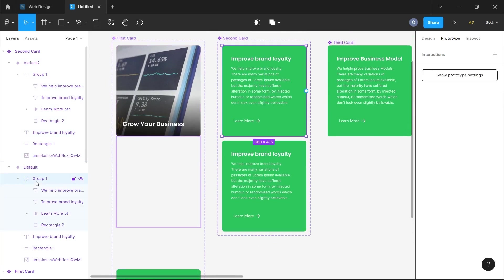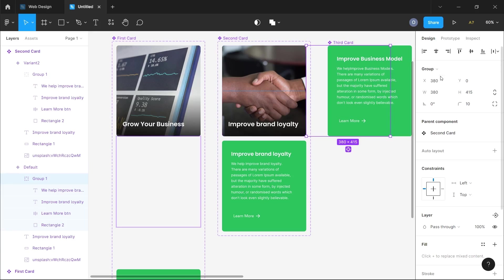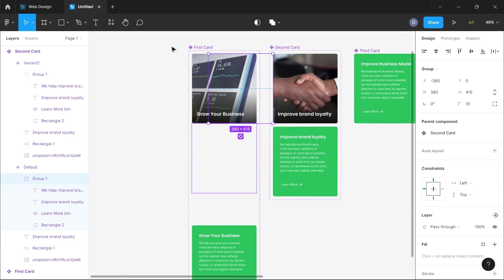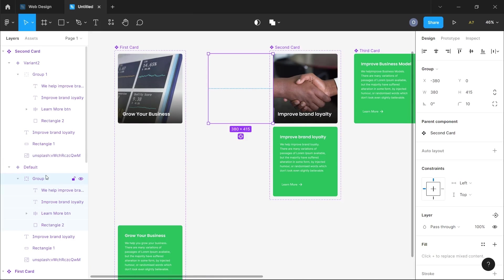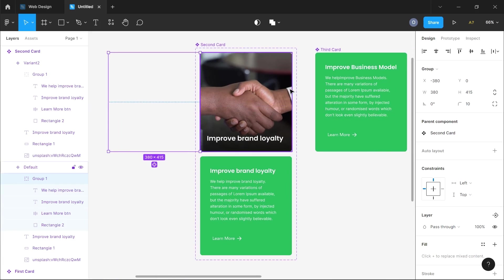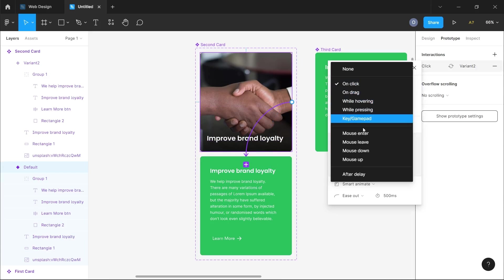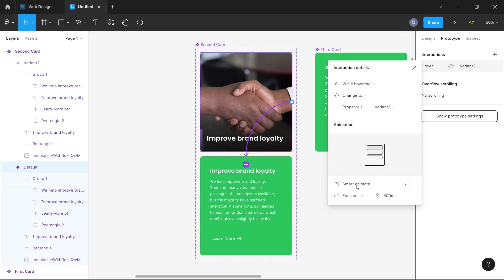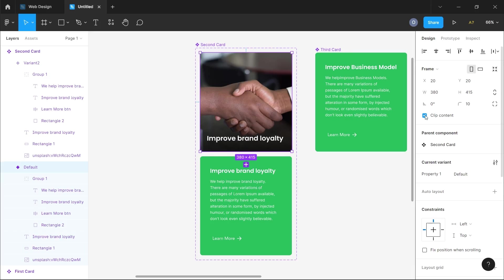For the second card, I won't expand the frame since I've already shown what that looks like. I'll click on the group inside the default variant and use the x-axis this time to move it. I'll type in the exact width of the card as a negative value so it moves to the left, making it slide in from left to right on hover. Then I'll connect the prototype wire to the second variant using While Hovering and Smart Animate at the same duration.